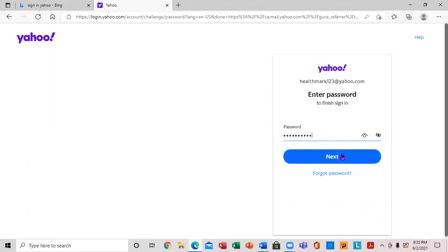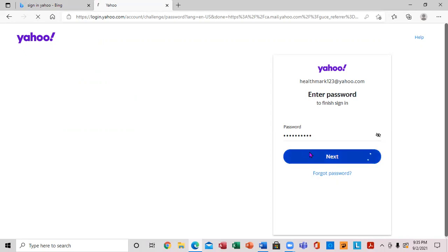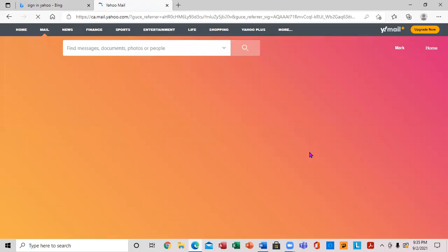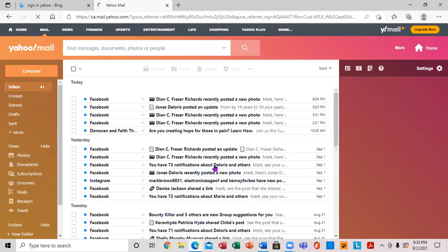Then you'll come to the password field. You can show the password if needed. Enter your password and finish, and there we go.